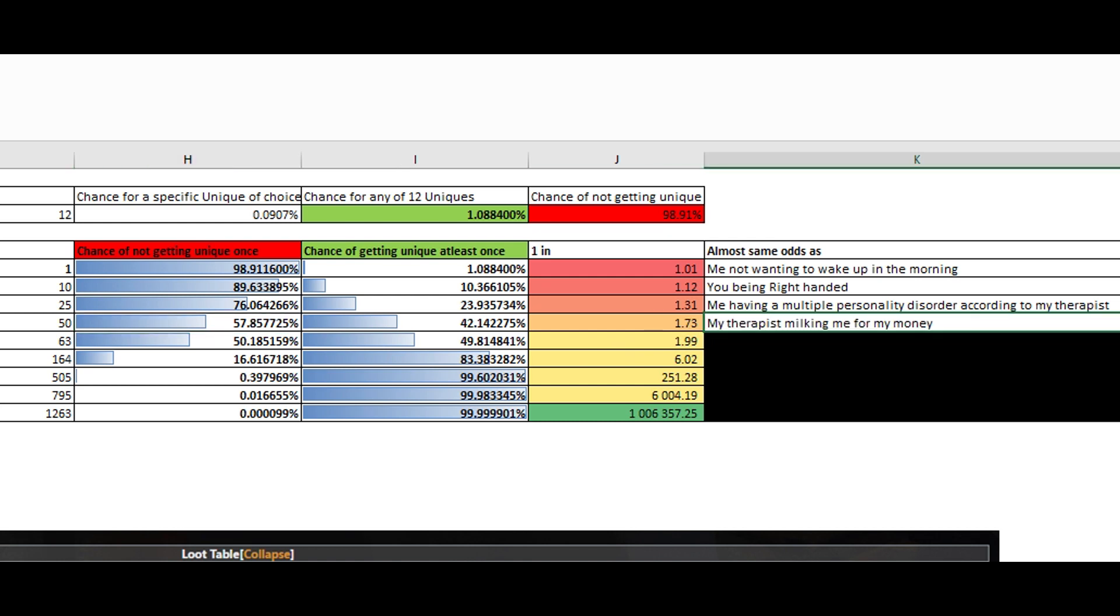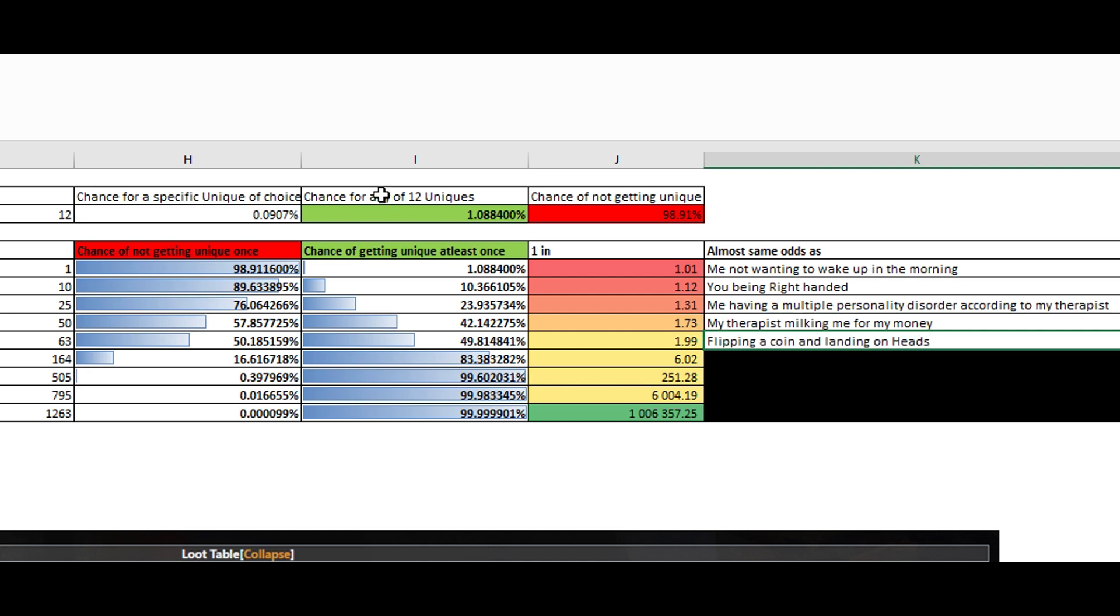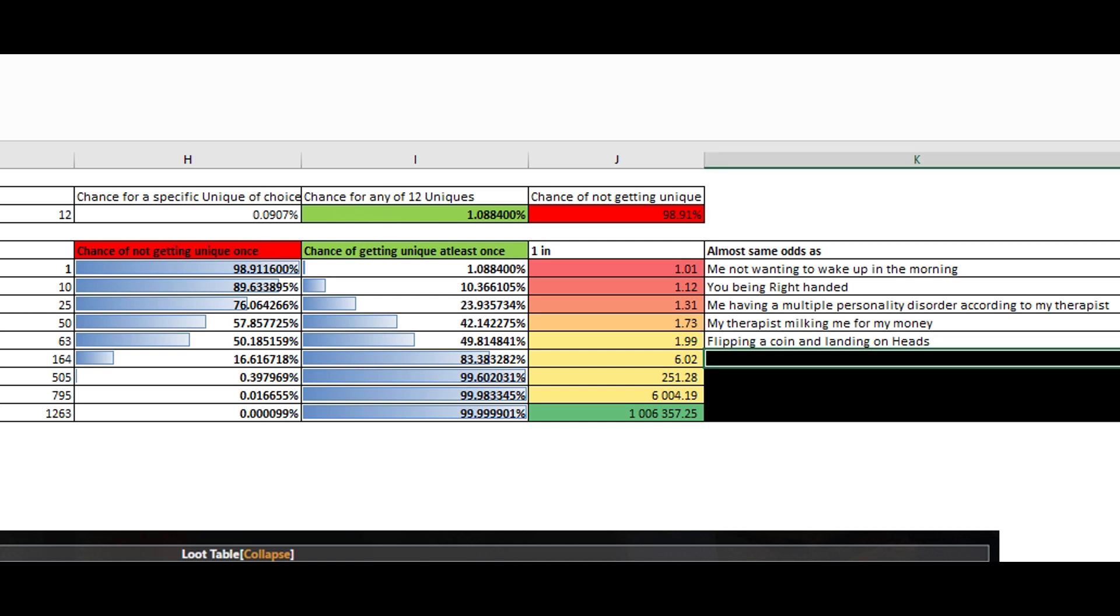57%. My therapist milking me for money. Who is making this list? That next one. This should be simple. Flipping a coin and landing on heads. Fair enough. This one. Something to do with dice. Yes, getting one on a dice roll.